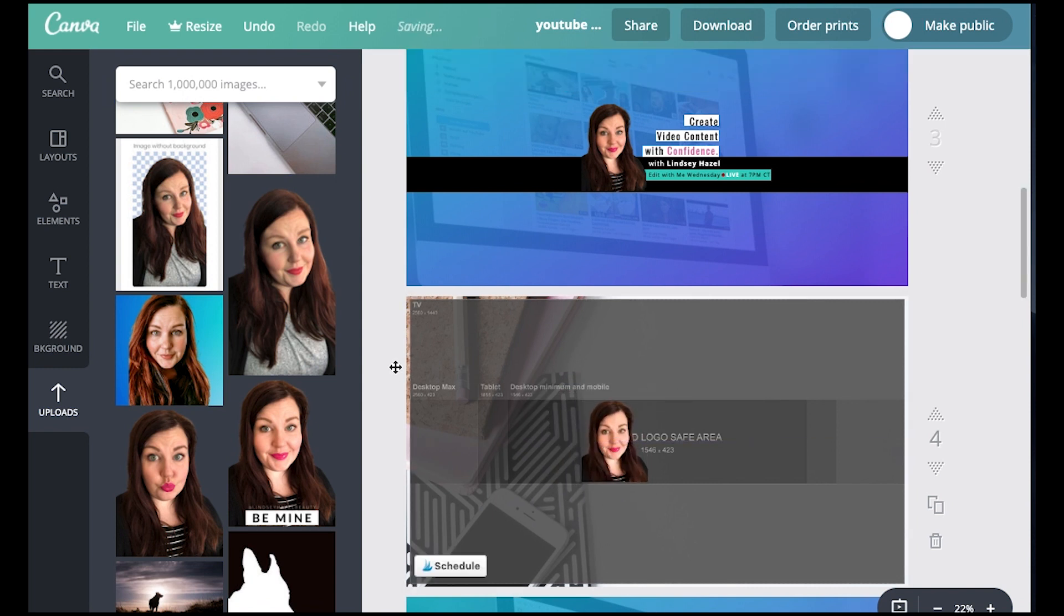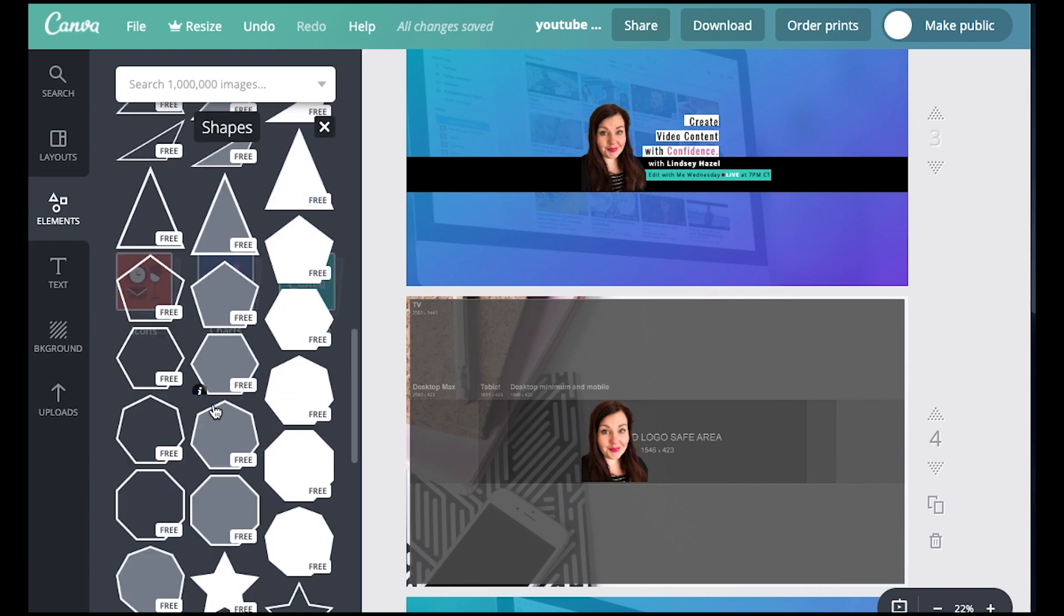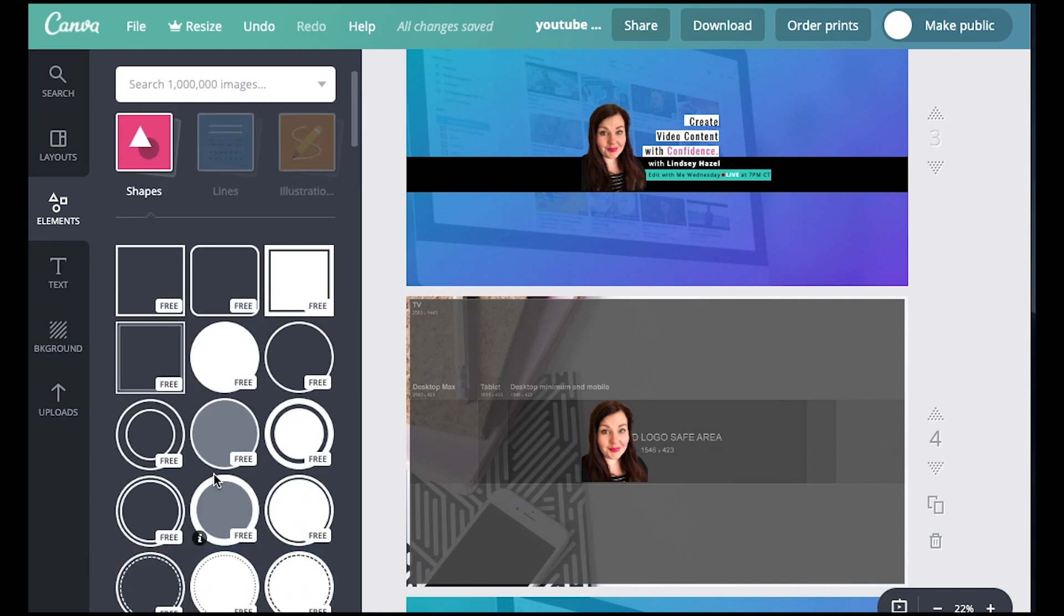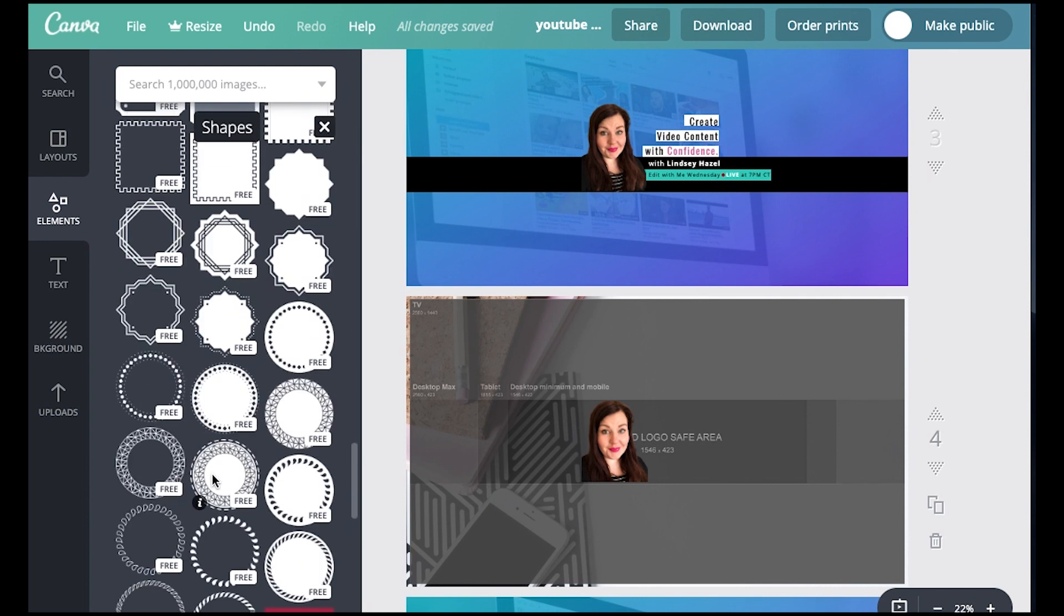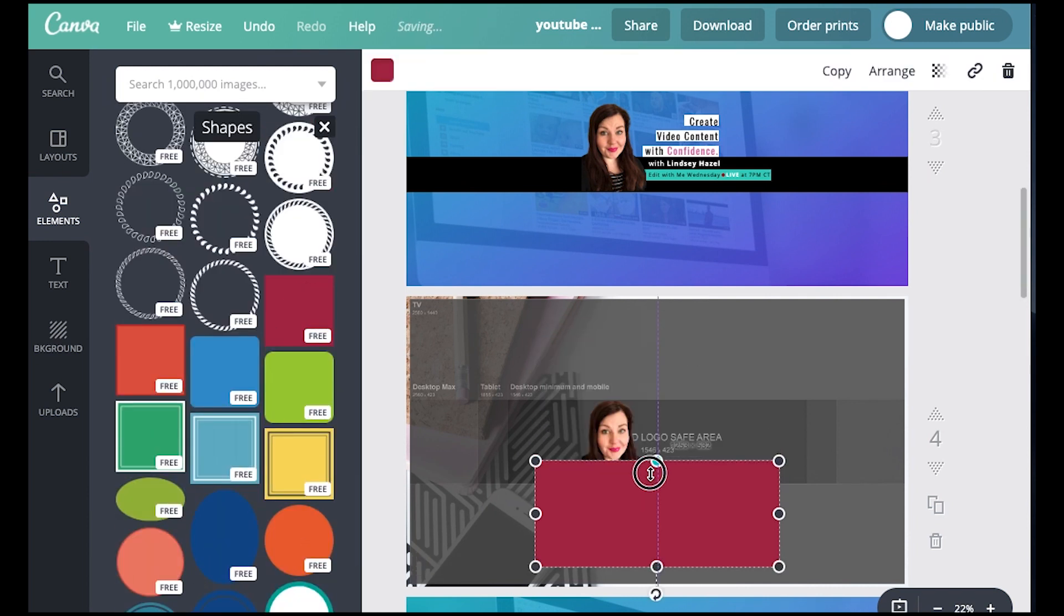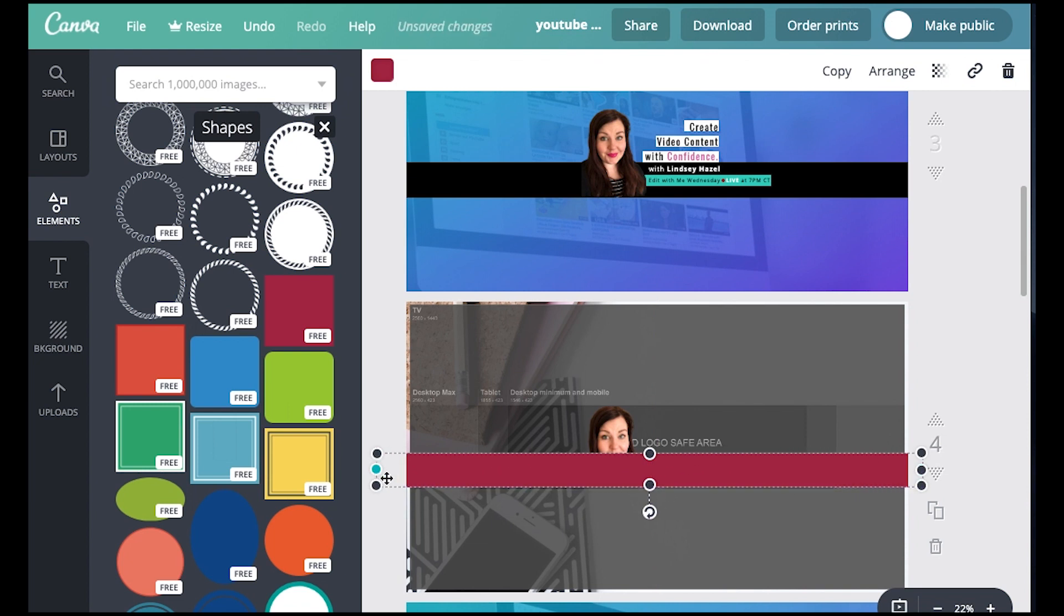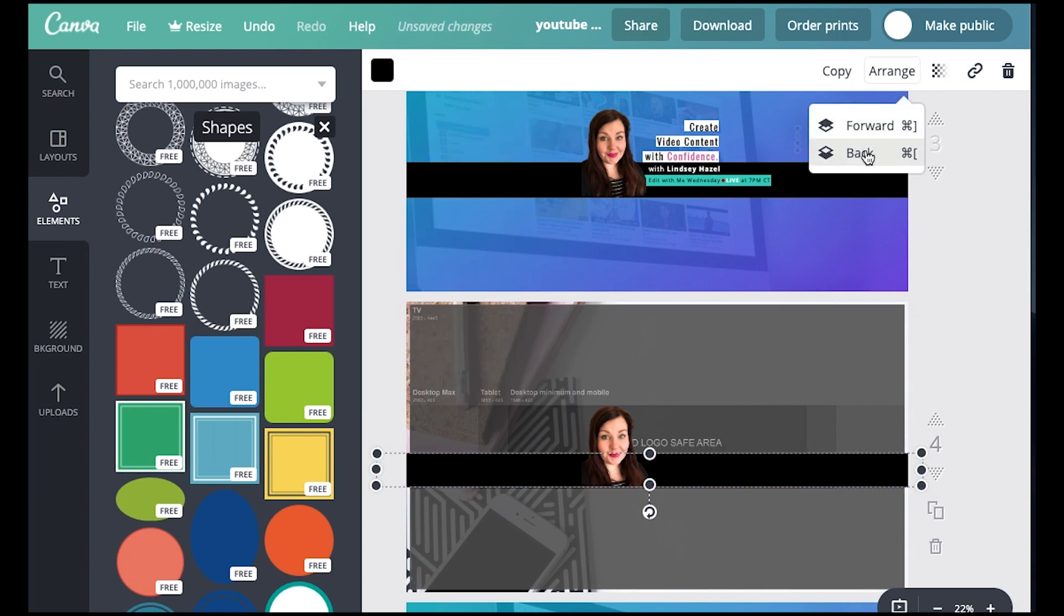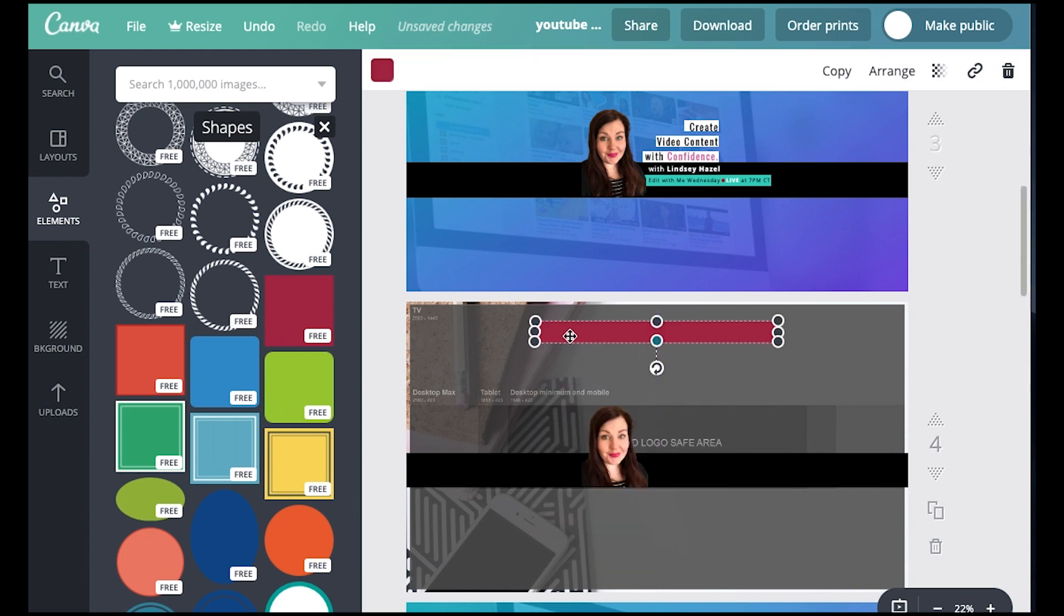Now I'm going to put this black bar in, so I went to shapes and now I'm going to go for a square. Why is it so hard to find a square? Okay. There we go. Size this down, change the color to black and then push it back so that it looks fine. I'm going to do the same thing with these.